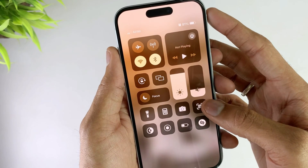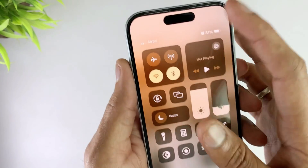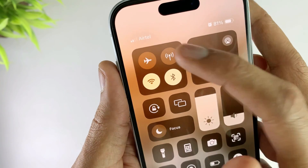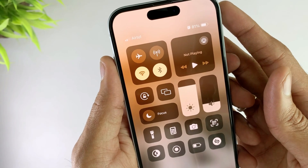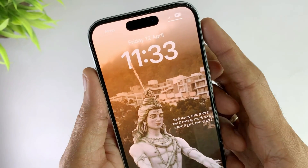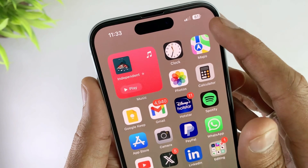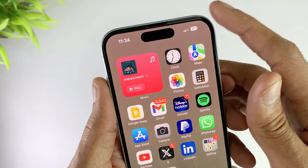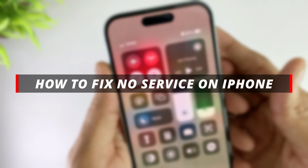Hello guys, welcome to the Mobi YouTube channel. Have you ever encountered your iPhone suddenly showing no service, even if it hasn't been damaged in any way recently? I totally understand how infuriating this situation can be, because you have absolutely no way to make calls or use the internet. Don't worry — today I will share 6 easy ways to get your iPhone back to normal.